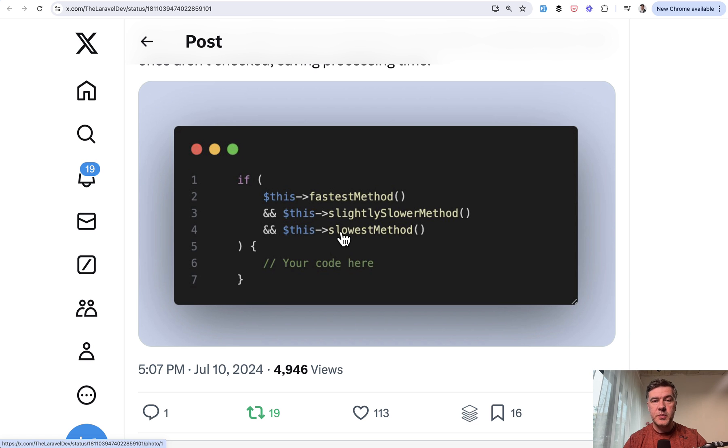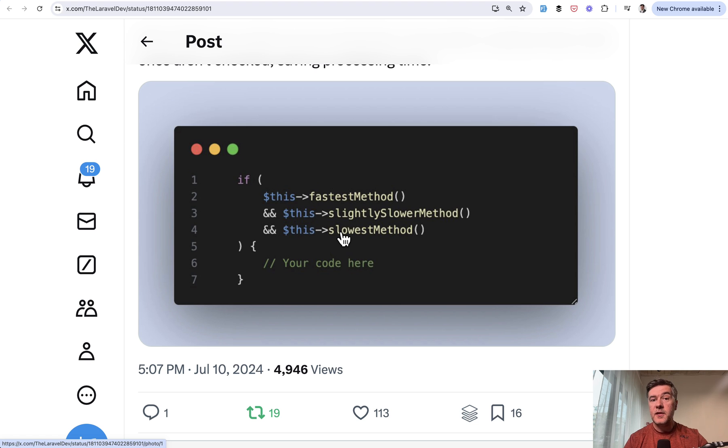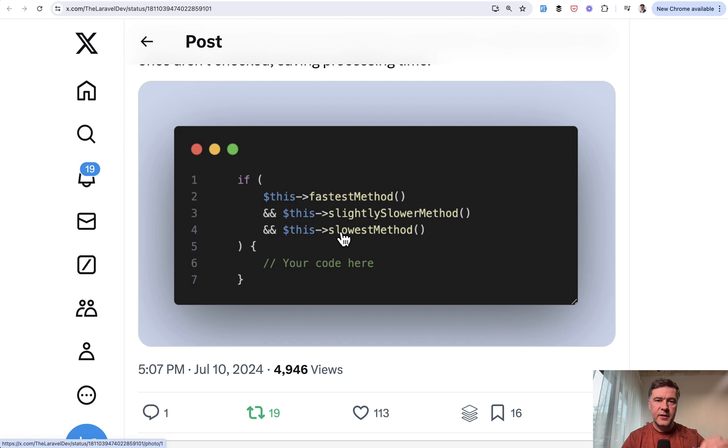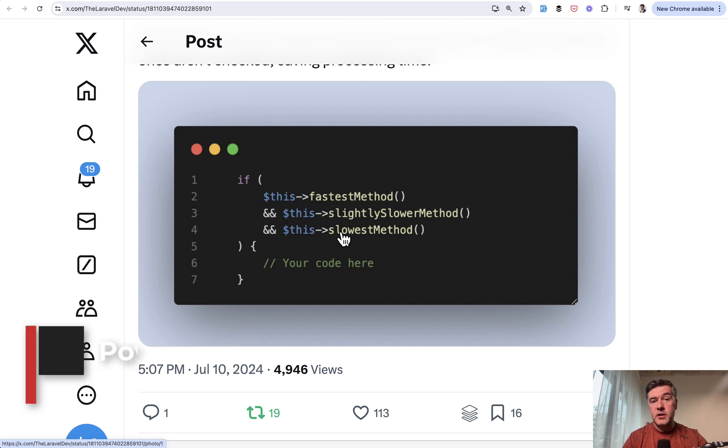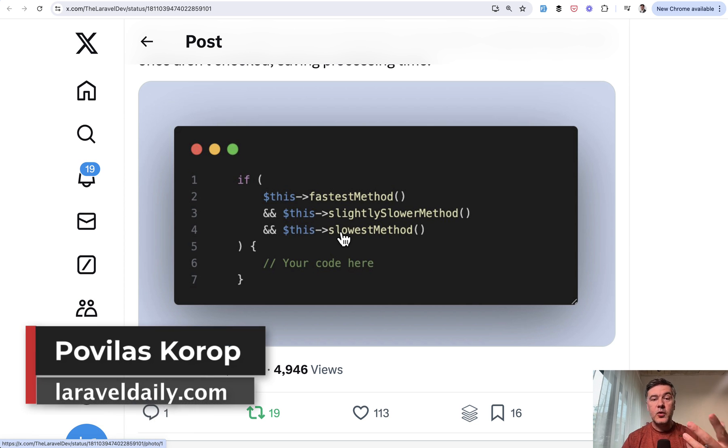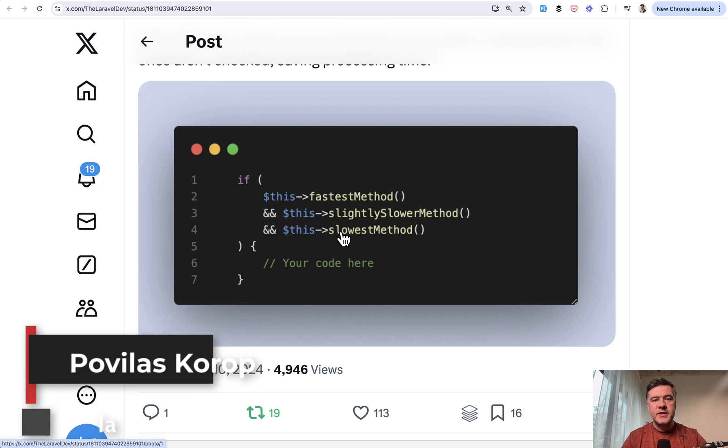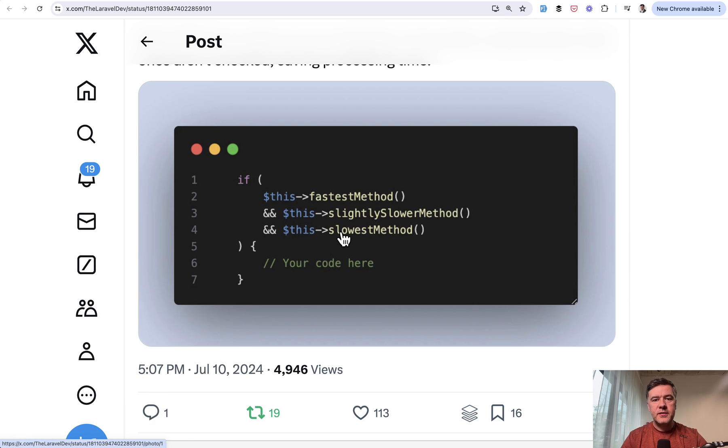So yeah, these are the Laravel and PHP tips from July. What did you like the most? Anything new that you have learned? Share in the comments below. And I will continue this monthly tradition. So in the first days of September, expect a video about August tweets. And of course, follow me on Twitter at Paul Villaescrow if you want to get those tips and tweets faster than in one month time. That's it for this time and see you guys in other videos.